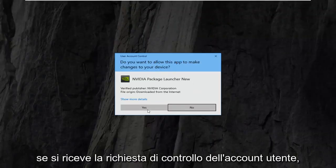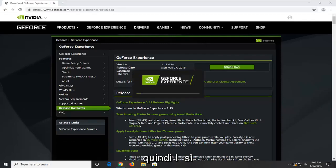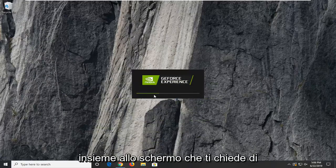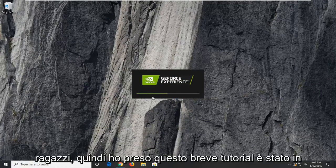If you receive a user account control prompt, select yes. Then just follow along with the on-screen prompts to install it, and that's pretty much it.